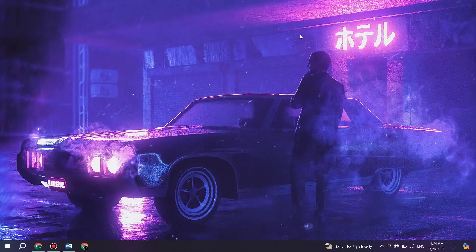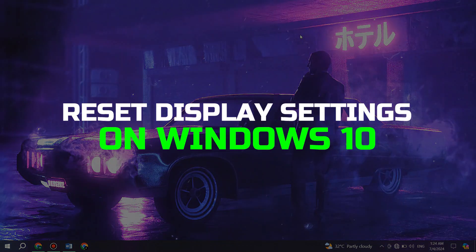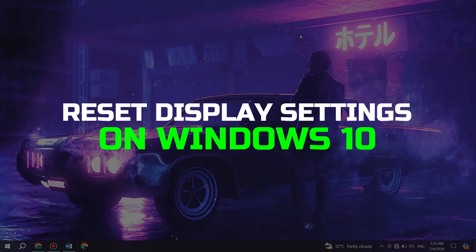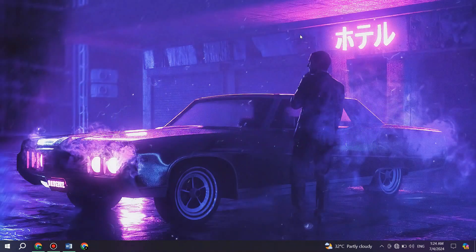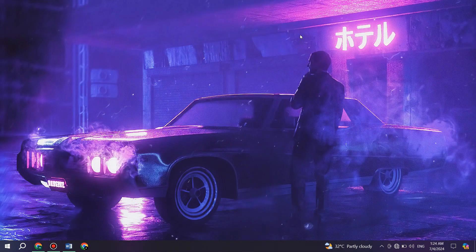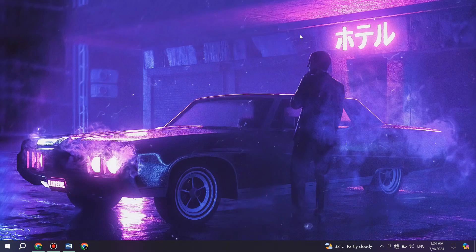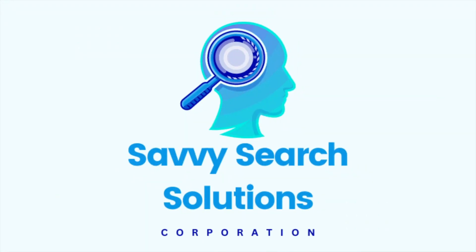Hey guys, today in this video, I'll guide you through how you can reset the display settings on your Windows 10 computer. Watch till the end to grab everything properly. Alright, so let's begin with the video.